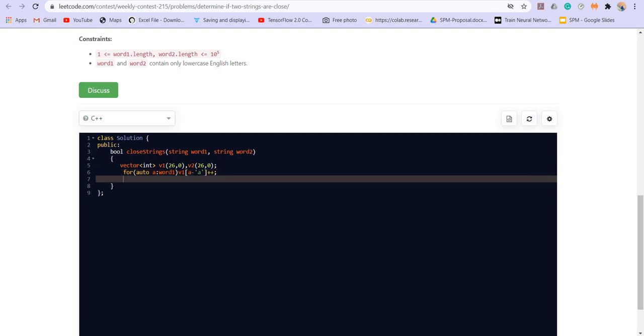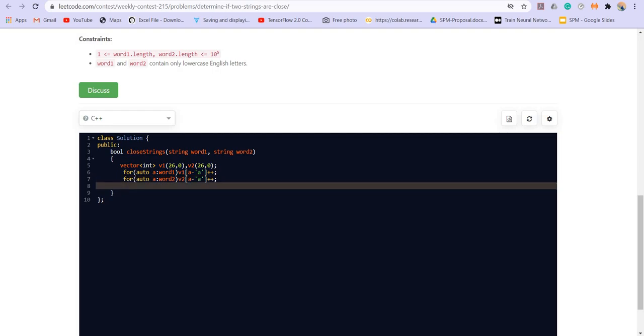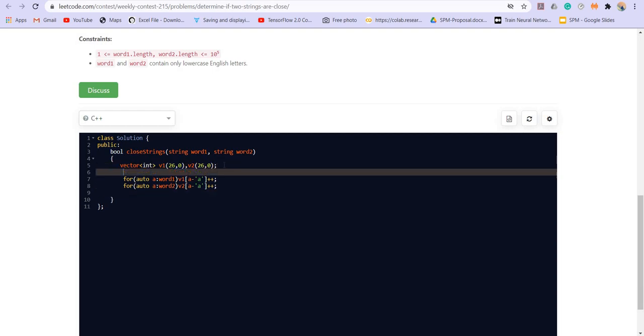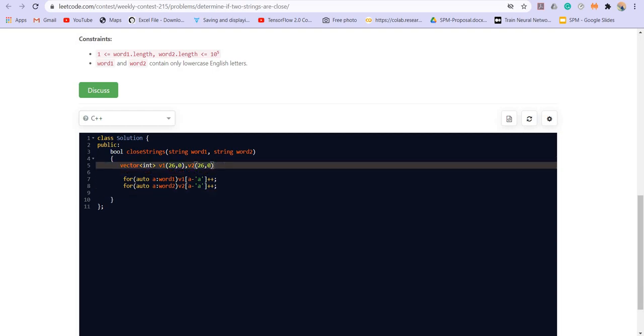Now we are going to each of the characters of the first string that is word one. And we are incrementing the frequency at that particular position. And the same with the string 2. V2 of A minus A plus plus.